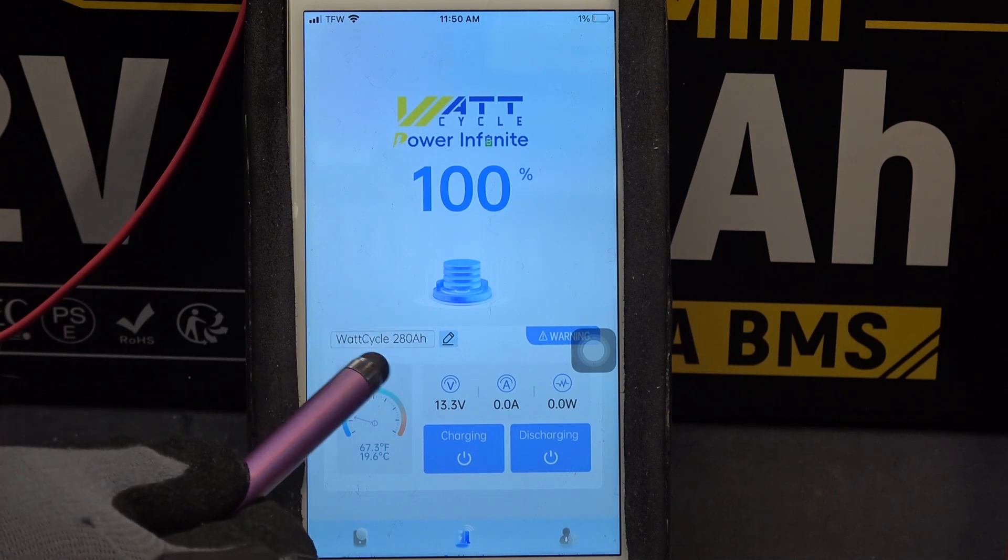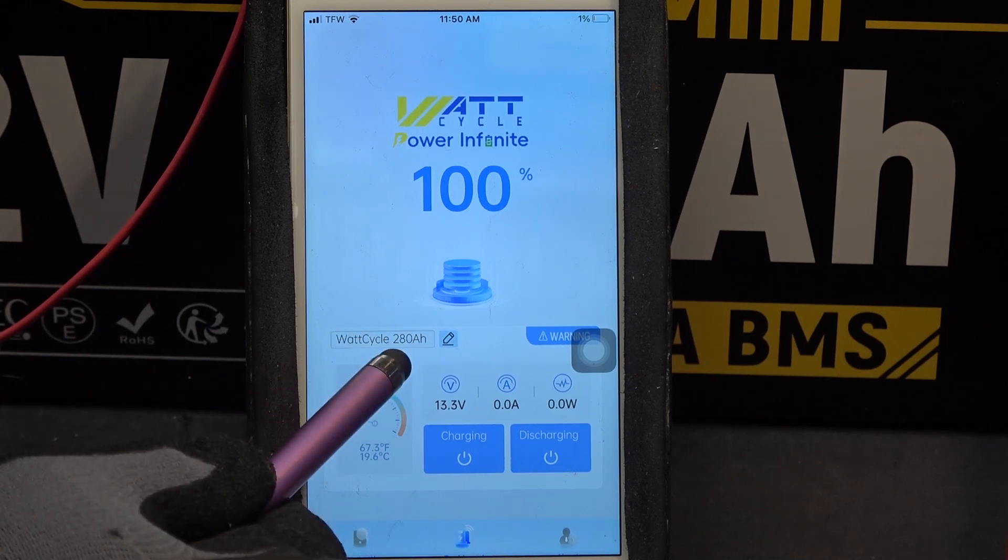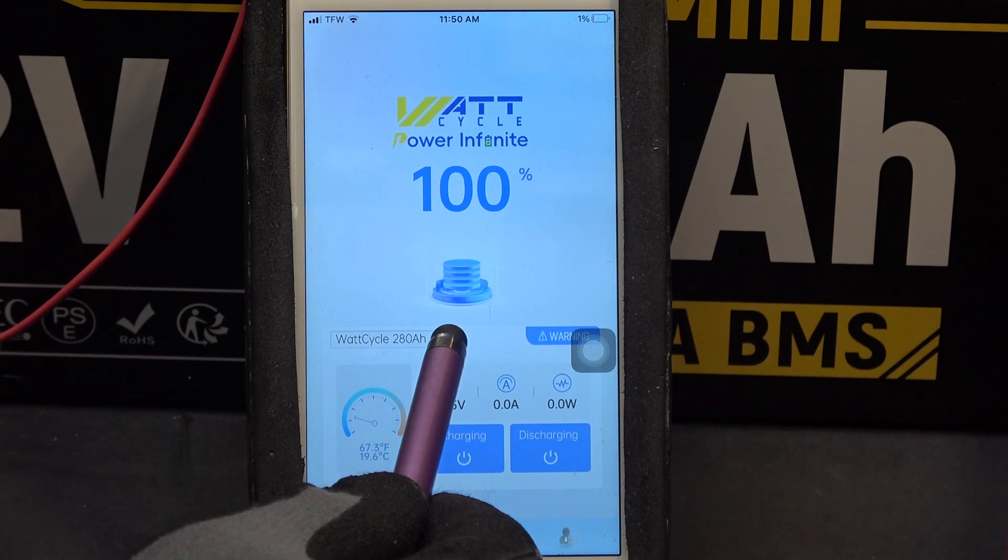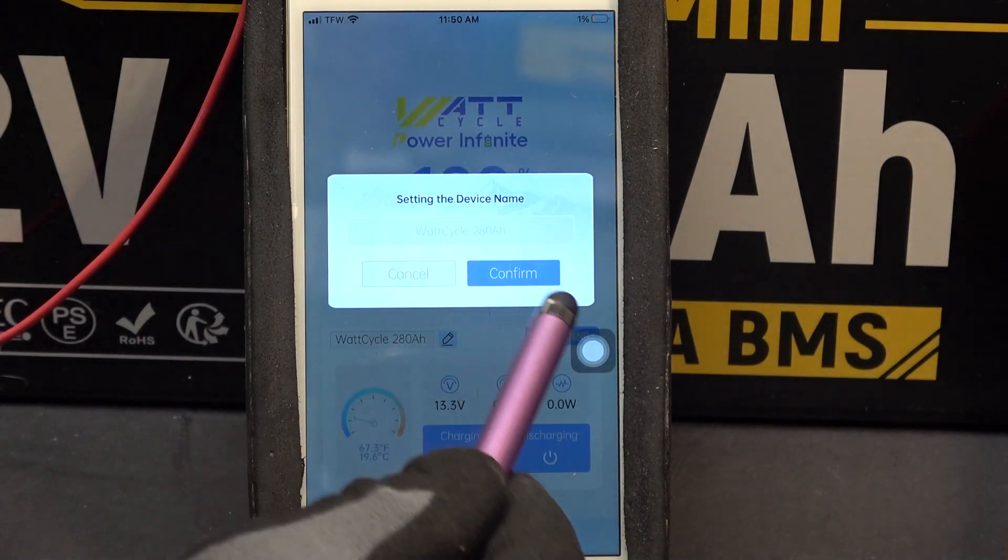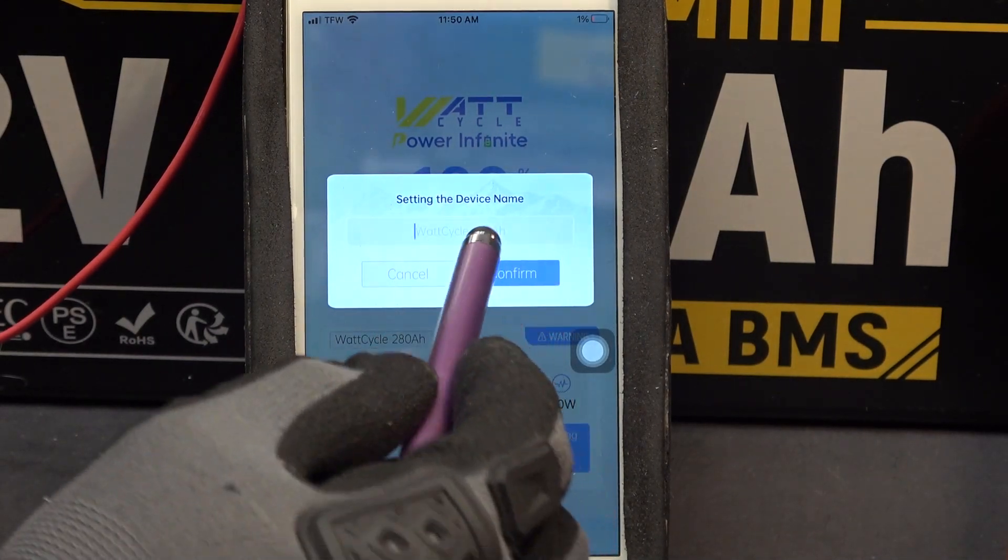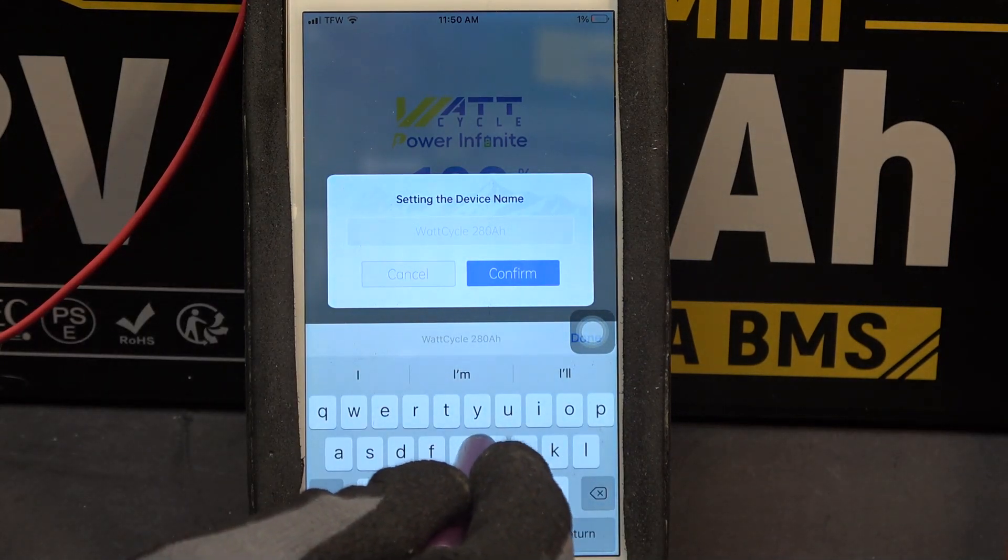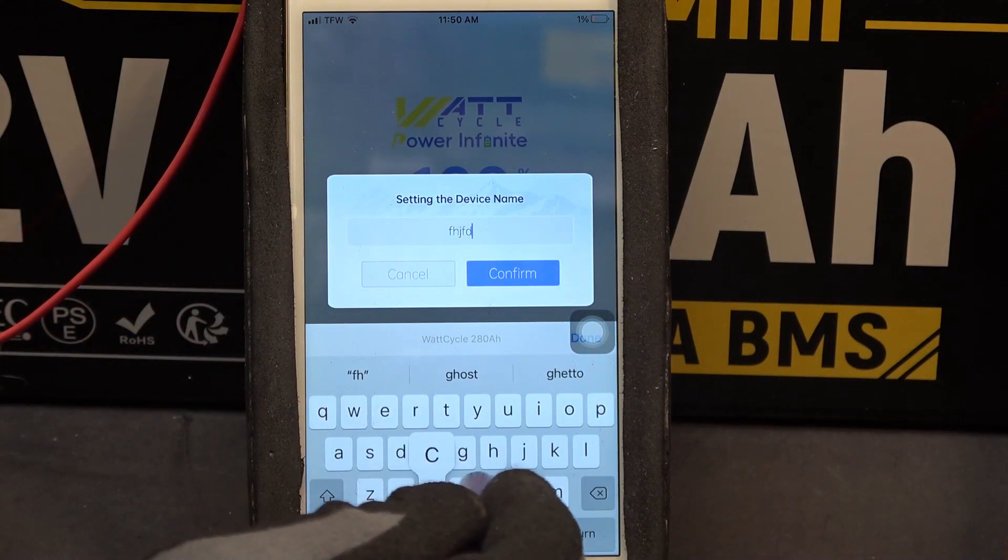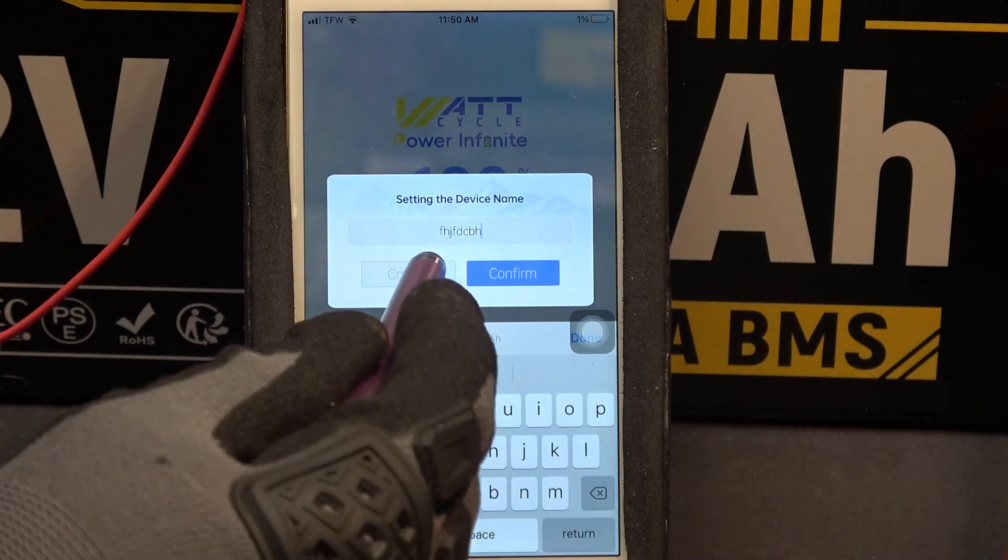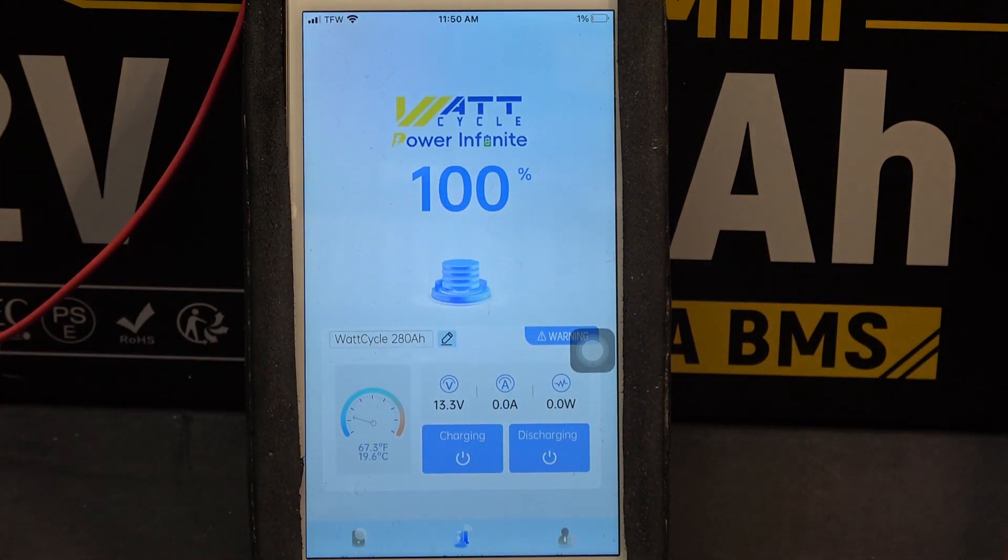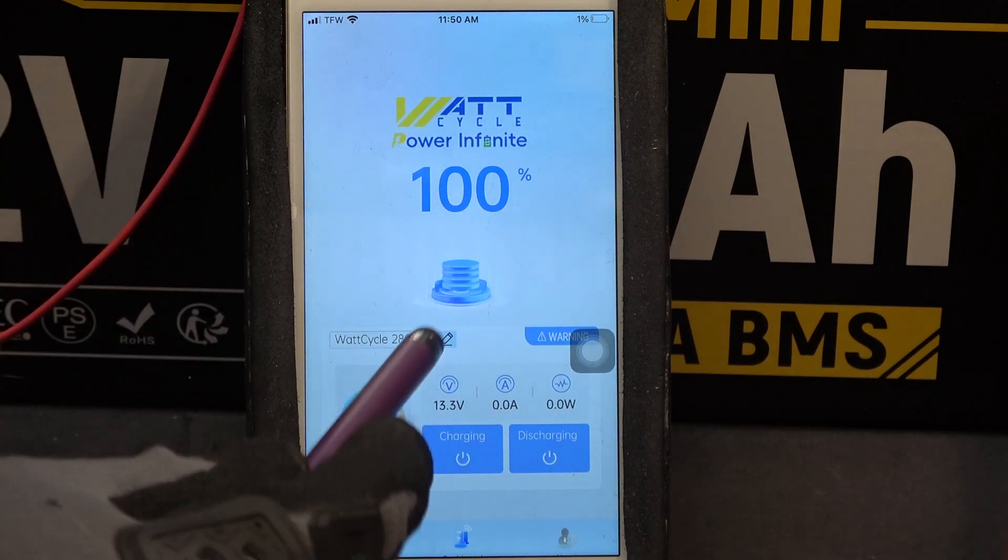On the top here we have the name for the battery. And you can actually change the name of the battery to anything that you want. Let me see if I can just put in anything here, there we go. And this feature is very important when you have multiple of the same batteries.